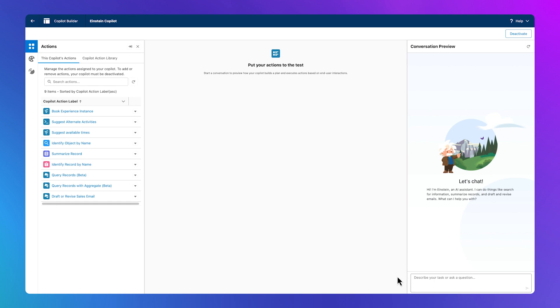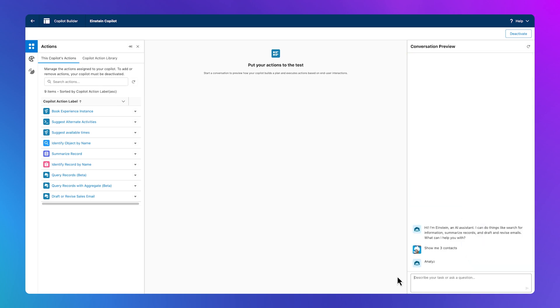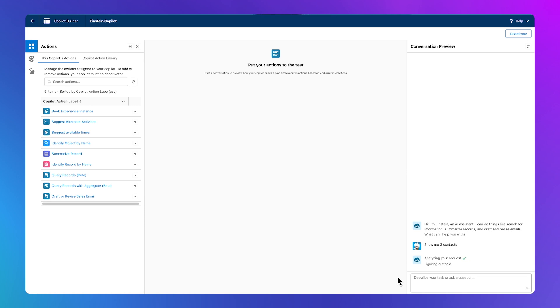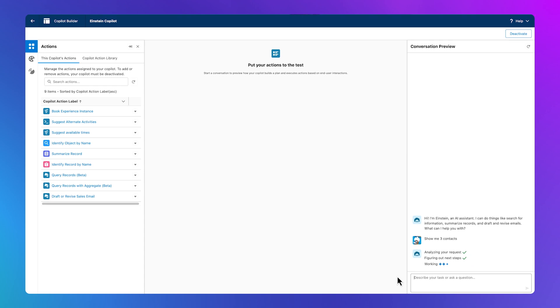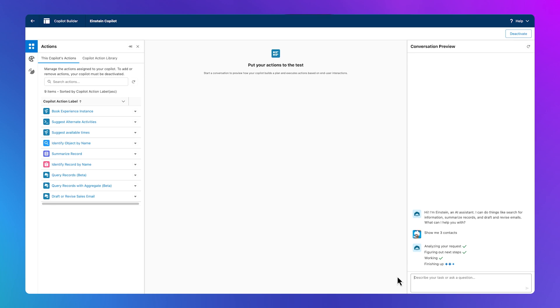Let's look at a simple standard action and see what's going on. I'll ask it to query three contacts. Einstein is evaluating the action to take, and we can soon expect to see how our Co-Pilot builds a plan and executes the action from my prompt. The custom actions you decide to create can also be tested and seen like this in the Co-Pilot Builder.